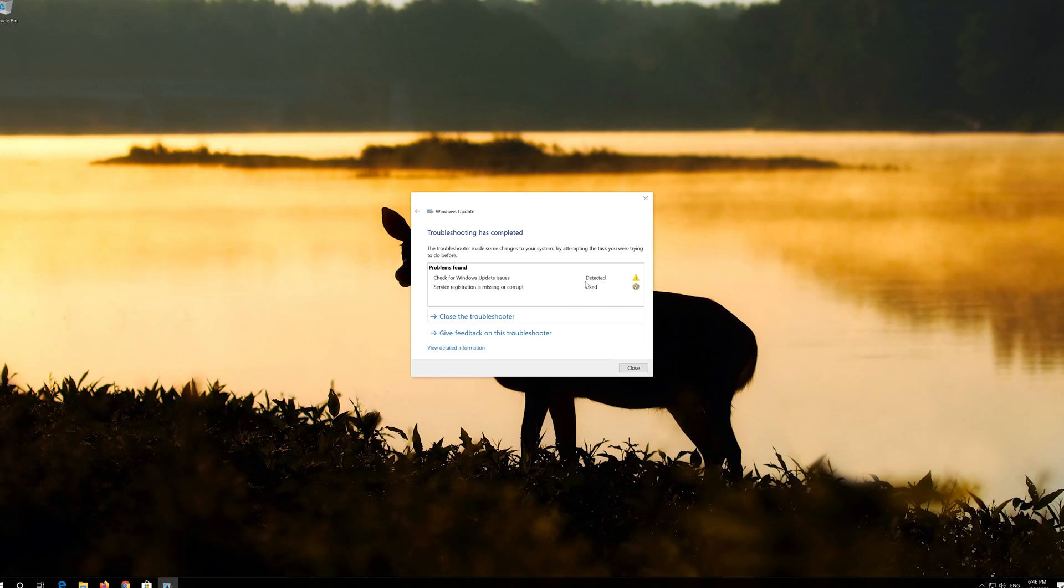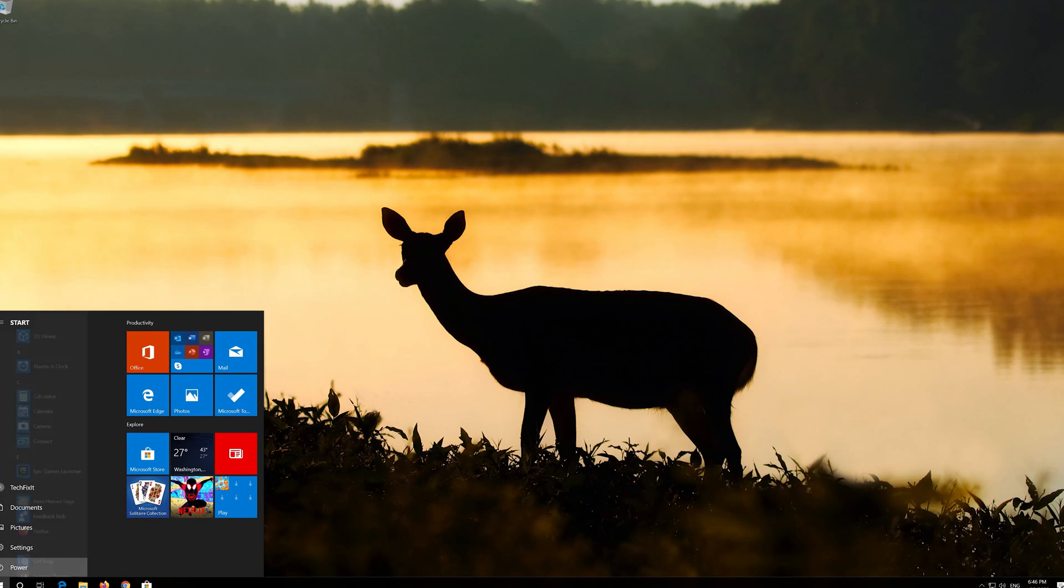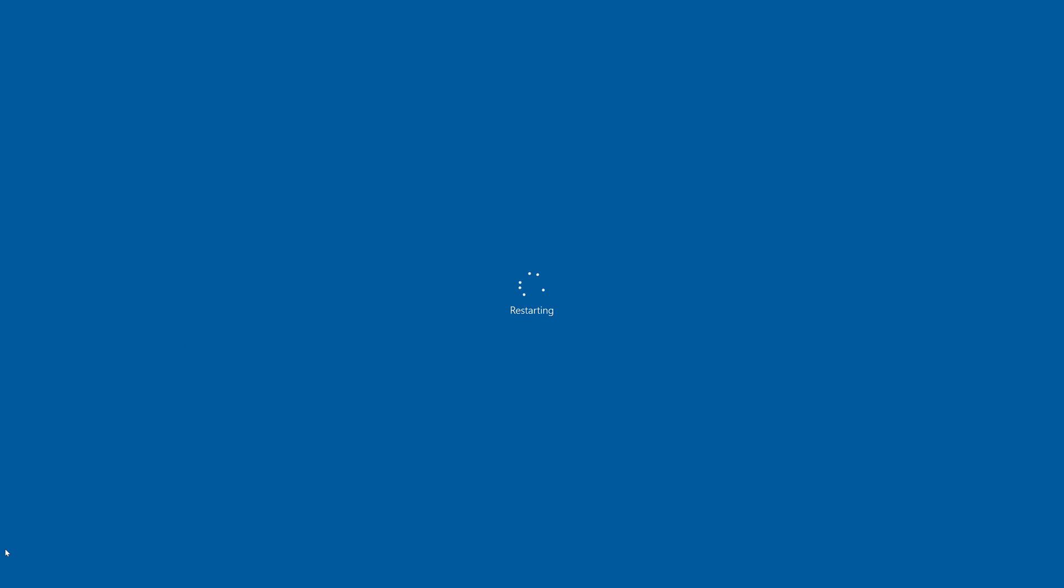Close the Troubleshooter and restart. If that didn't work,